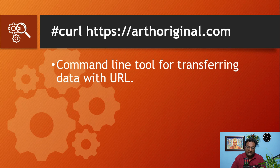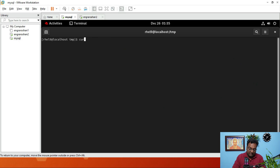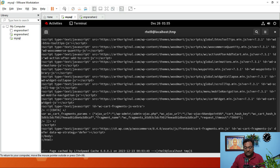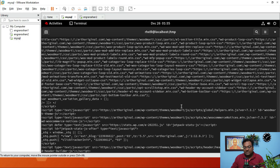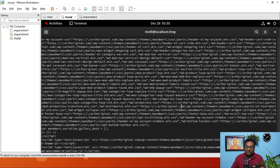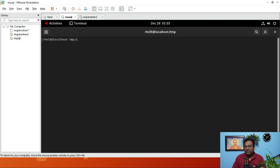Let's move on to the next command: curl. The curl command is a command-line tool for transferring data with a URL. I am going to demonstrate this with my own website. Just run curl https://earthoriginal.com — you can see I am getting a complete HTML output, which means data transferring is happening, my website is absolutely fine and up and running. I'm getting all the HTML pages, links, and URLs.